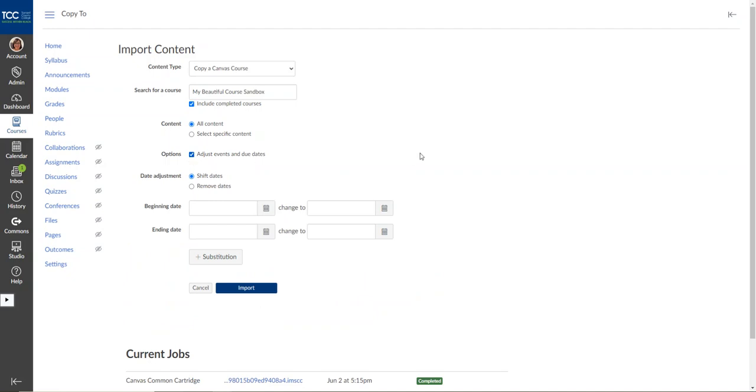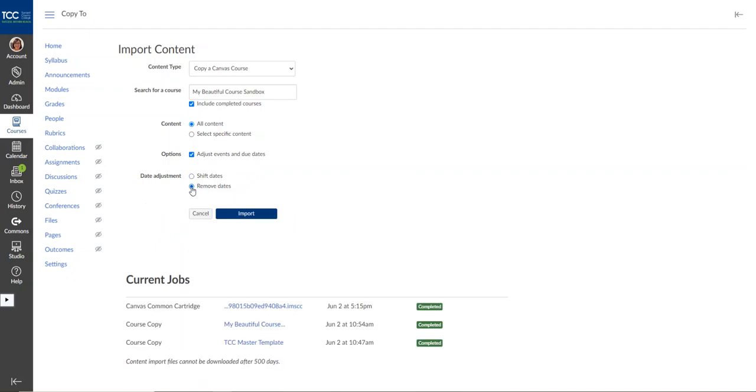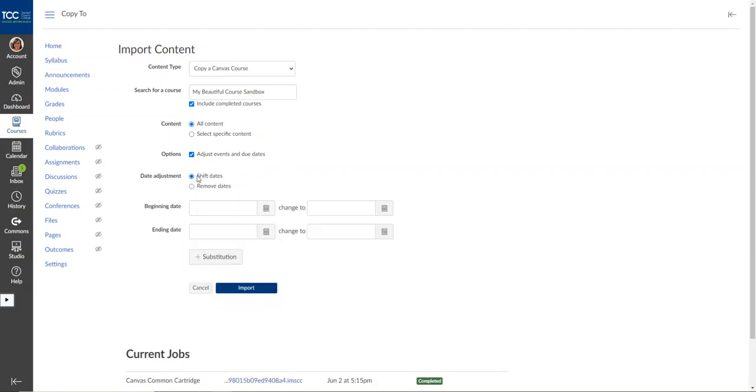This feature allows you to shift dates based on fall to spring, spring to fall, or summer. If you want to change the start and end date, it will roll all the changes over for all of the deadlines. You also have the option of just removing all of the dates if you want to put them in in that new course. So that's a great option if you've got due dates set up and you want to shift them from one semester to the next.